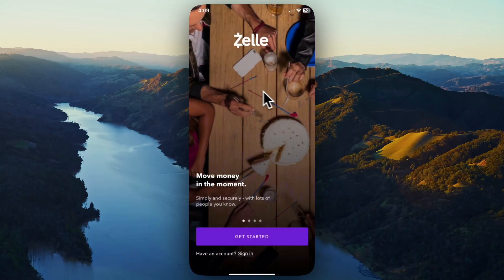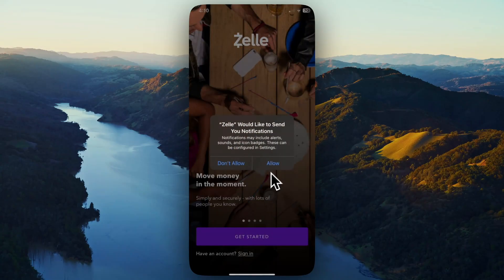The Zelle app will open and you can click on where it says Get Started. It's going to ask you if you would like to receive notifications — go ahead and click Allow.